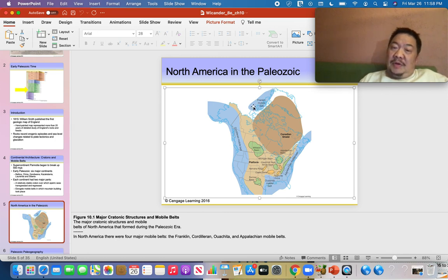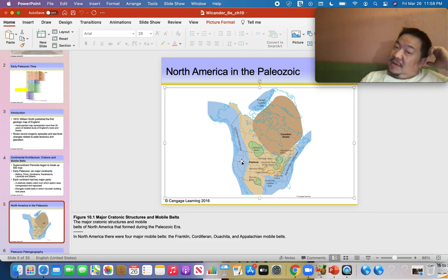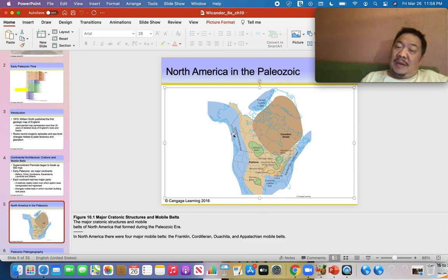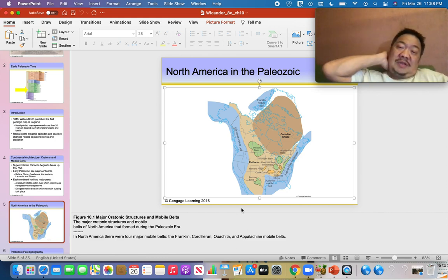The mountain ranges in the northwest territories of Canada were added during the Mesozoic Era, and so was the Cordilleran mountain belt. The Cordilleran mountain belt is the Rocky Mountains in North America, but we use the word Cordilleran because this mountain belt goes all the way down into Mexico and all the way down the west coast of South America — the Rockies and the Andes together.